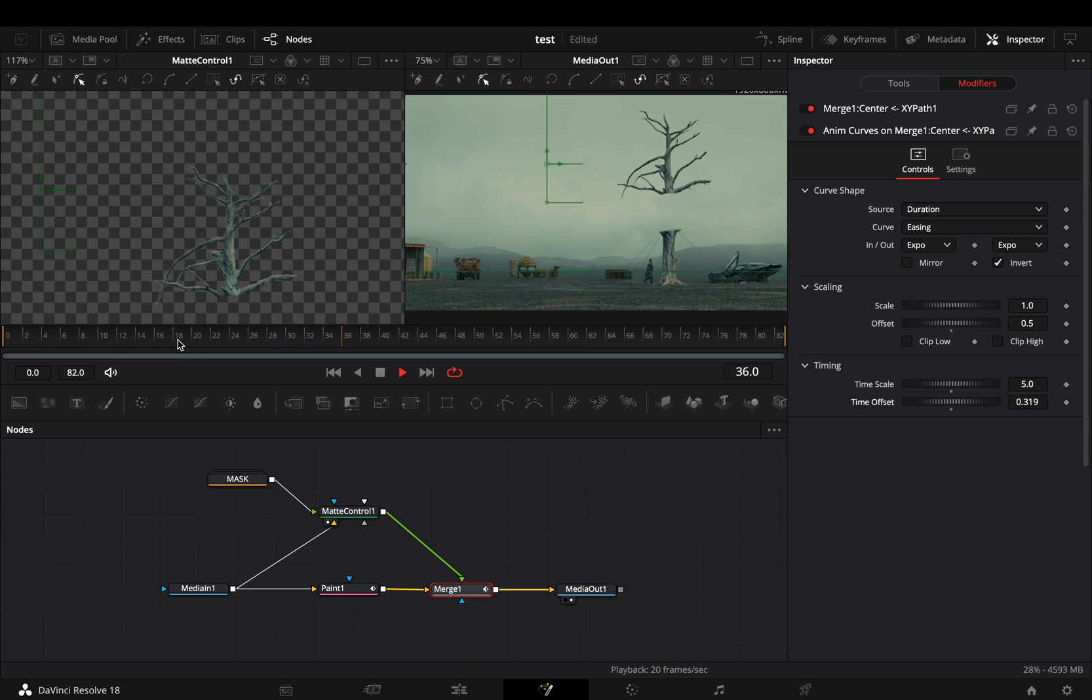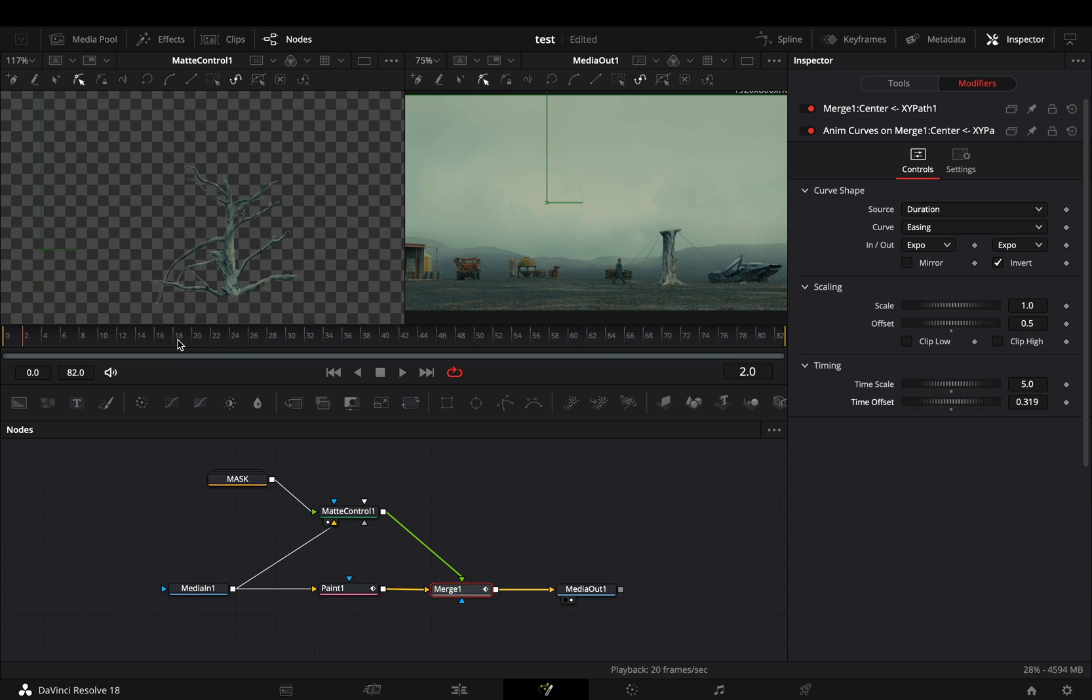You can create more complex animation if you want, by cutting out more parts of the image and animate them individually.